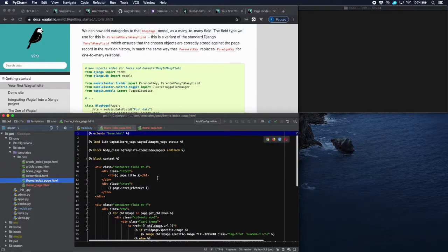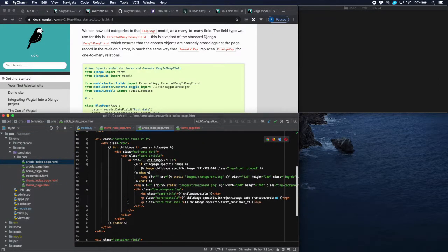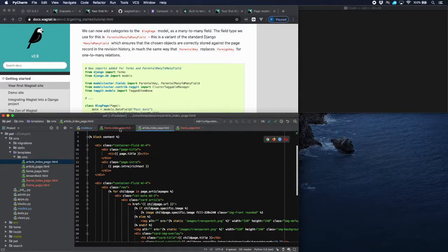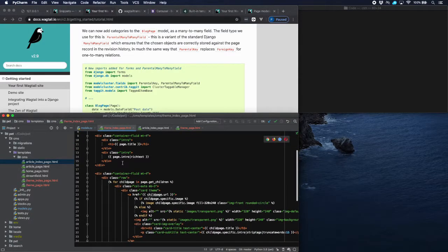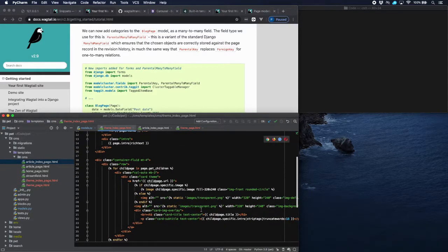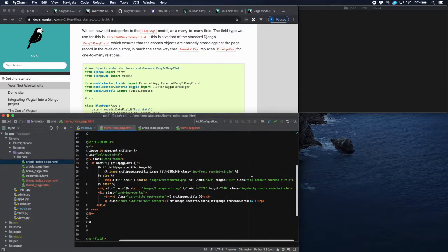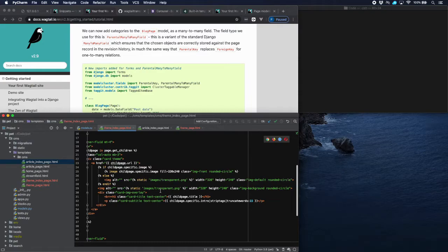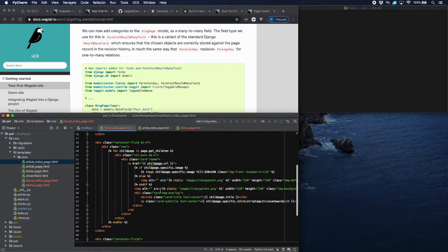In the ThemeIndexPage template, if we look at ArticleIndexPage, we have a loop which loops over page.article_pages. The structure of ThemeIndexPage is exactly the same — the only difference is that we loop over the children of the ThemeIndexPage, which are the theme pages. For the rest, we use slightly different styling: a rounded circle, which is a standard Bootstrap class, which will display the themes in a round format, whilst the articles have been displayed in a rectangular format.